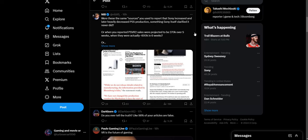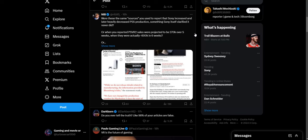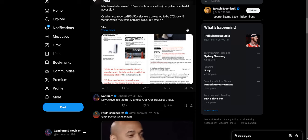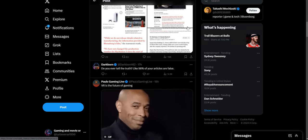This person says where were these same sources you used to report that Sony increased and later heavily decreased PSV production, something Sony clarified never did? So this dude's butthurt. The Sony fans are triggered by this even though the writing is on the wall. There's no way to deny this PSVR 2 device like that.